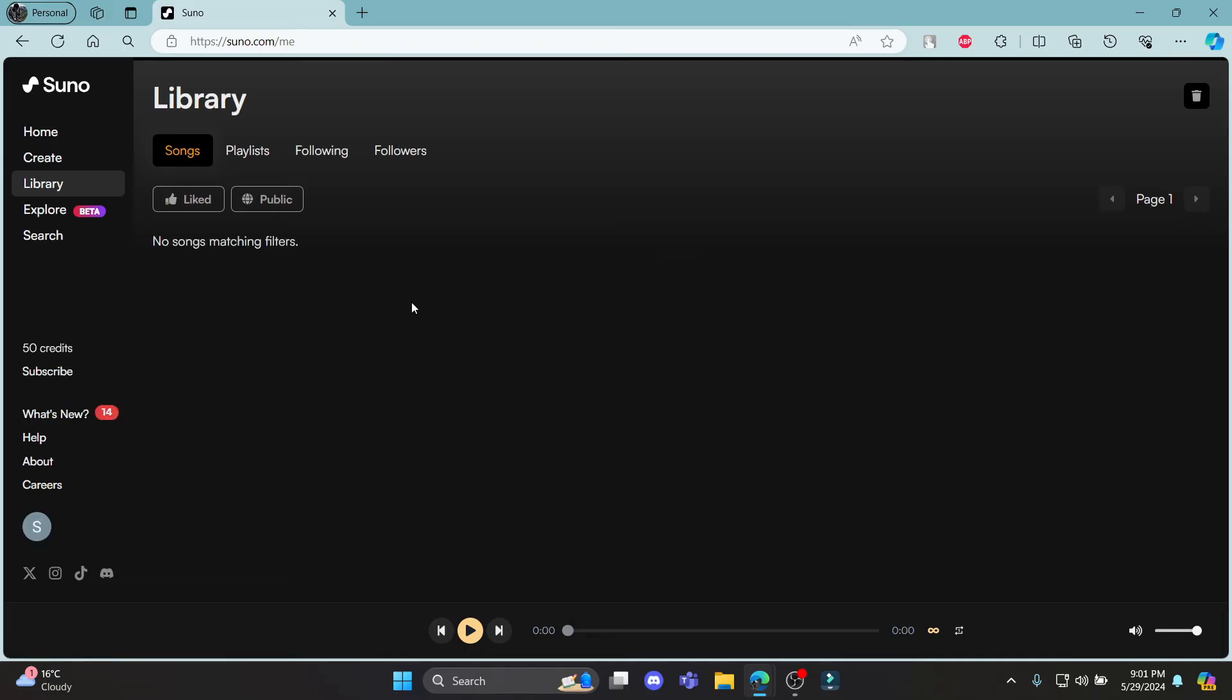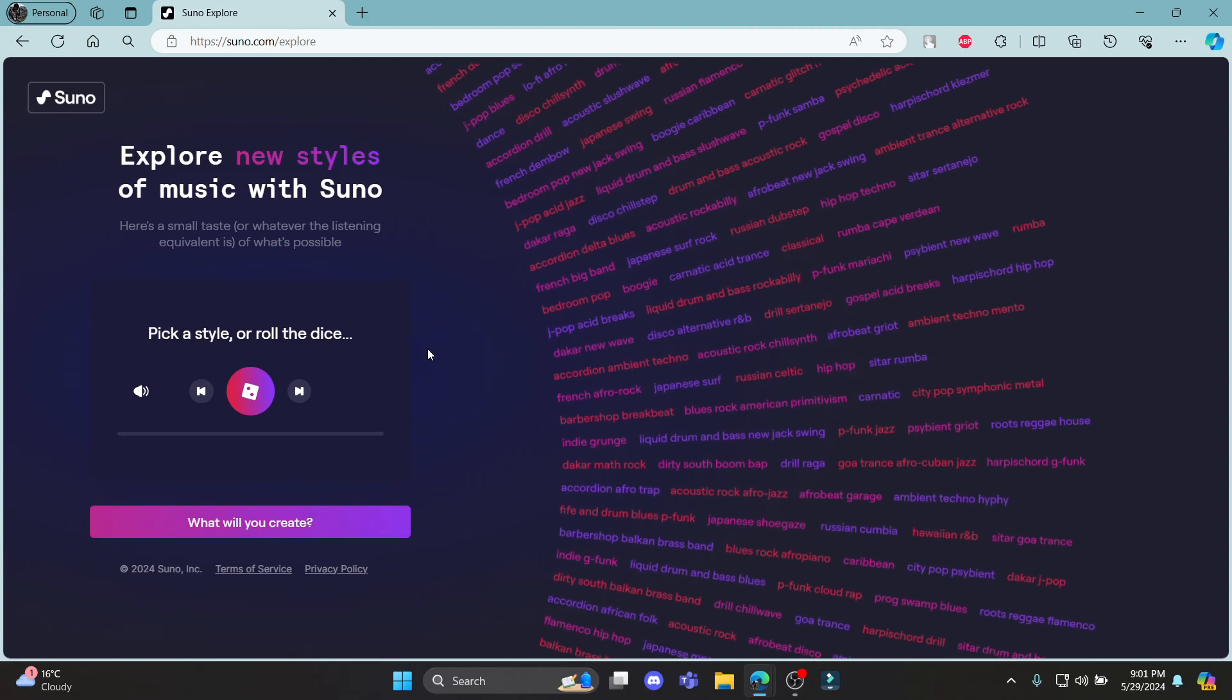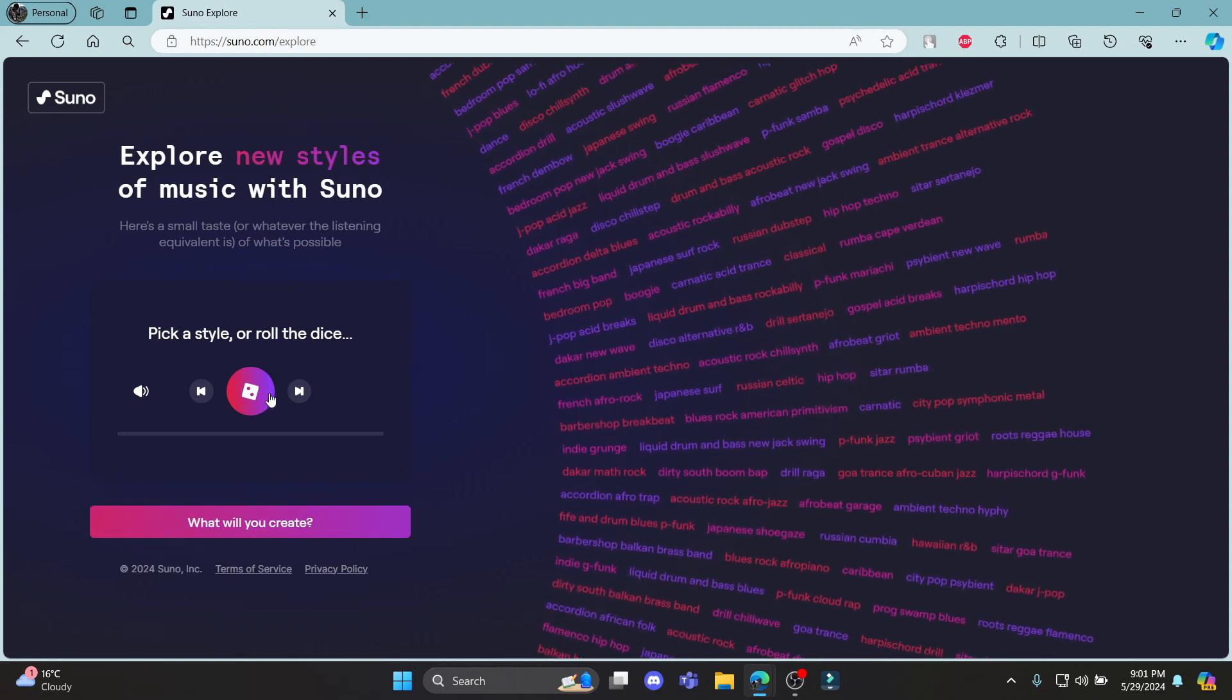This is how you sign up for Suno AI. I hope this video was helpful for you. If you still have any confusion, please mention it in the comment section below.